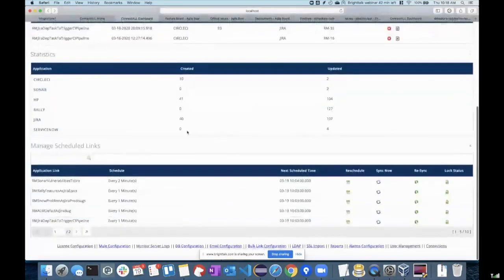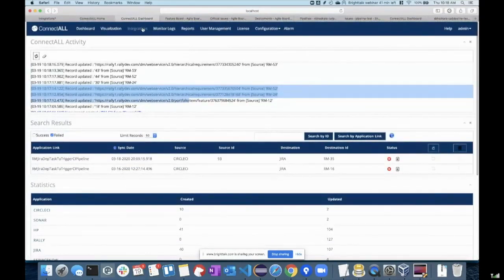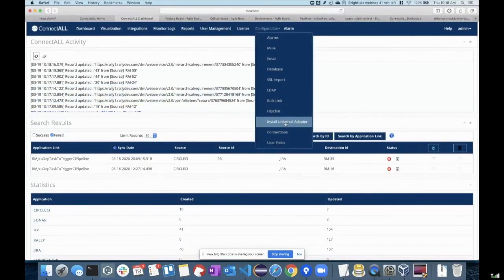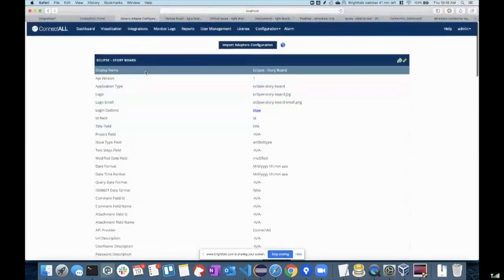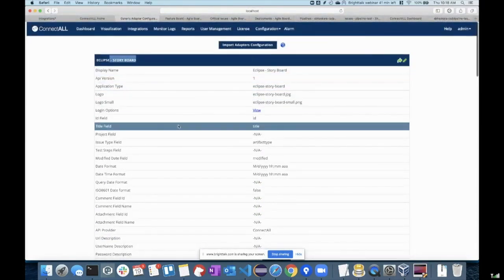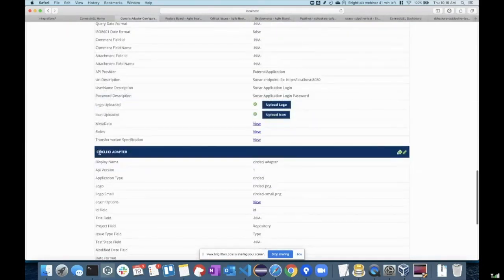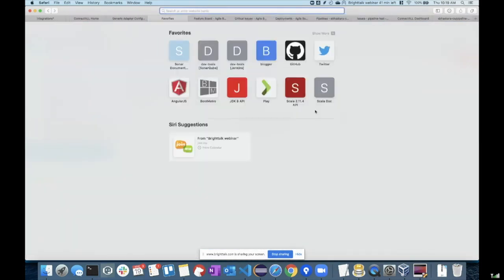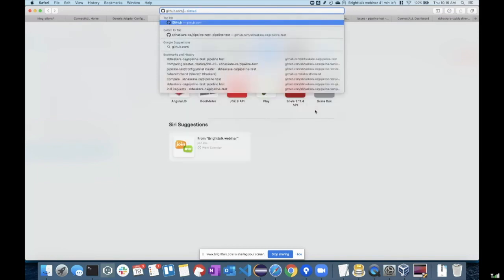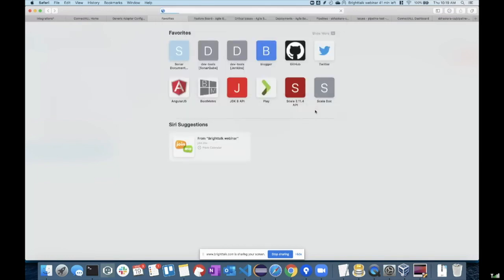Here we are seeing the number of records that are getting synchronized. I can also show you the universal adapter configurations — these are the configurations we have developed for Eclipse, Sonar, and CircleCI adapter.